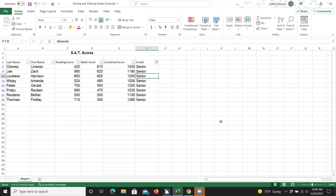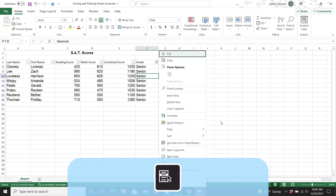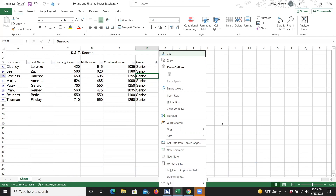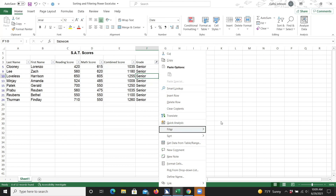Then open the context menu, which you can open by pressing Shift plus F10 or using the Applications key. I'll go ahead and use the Applications key. I'll press the down arrow to move to the Filter option, and I'll open this submenu by pressing the right arrow key.